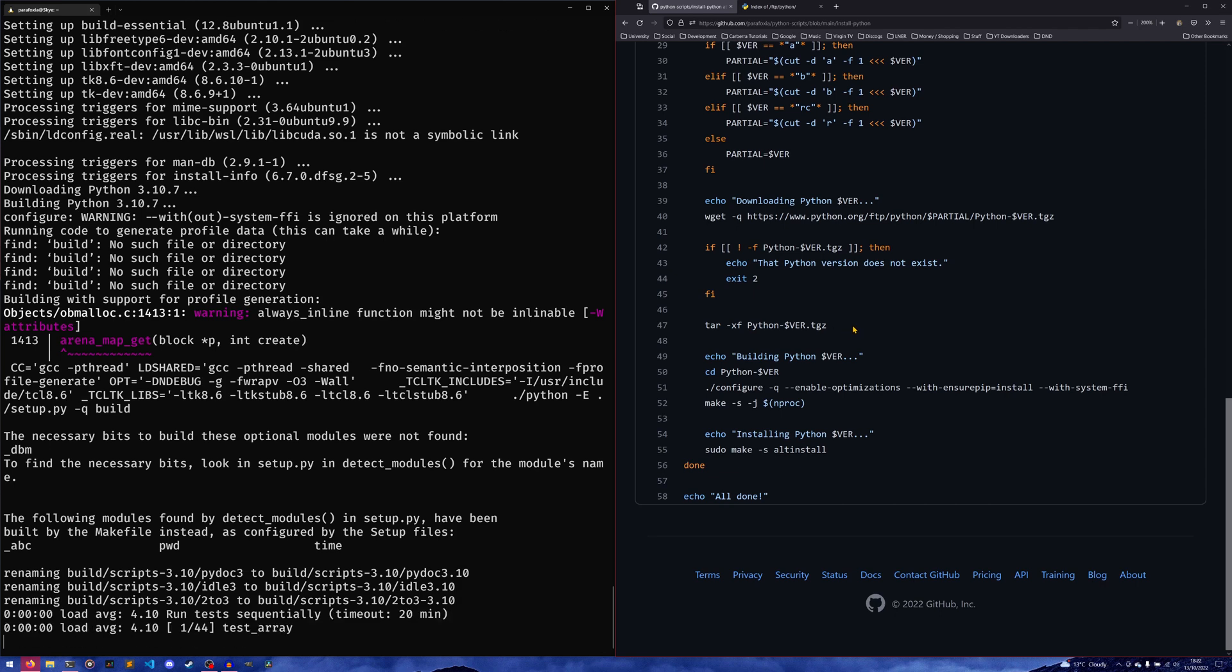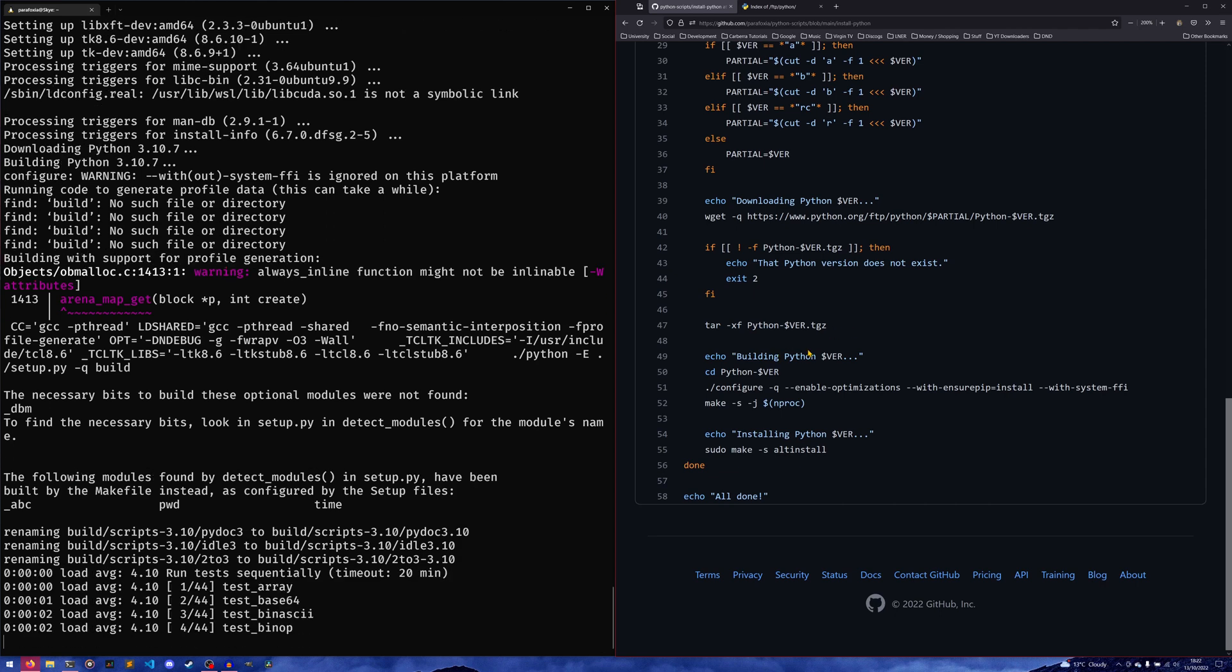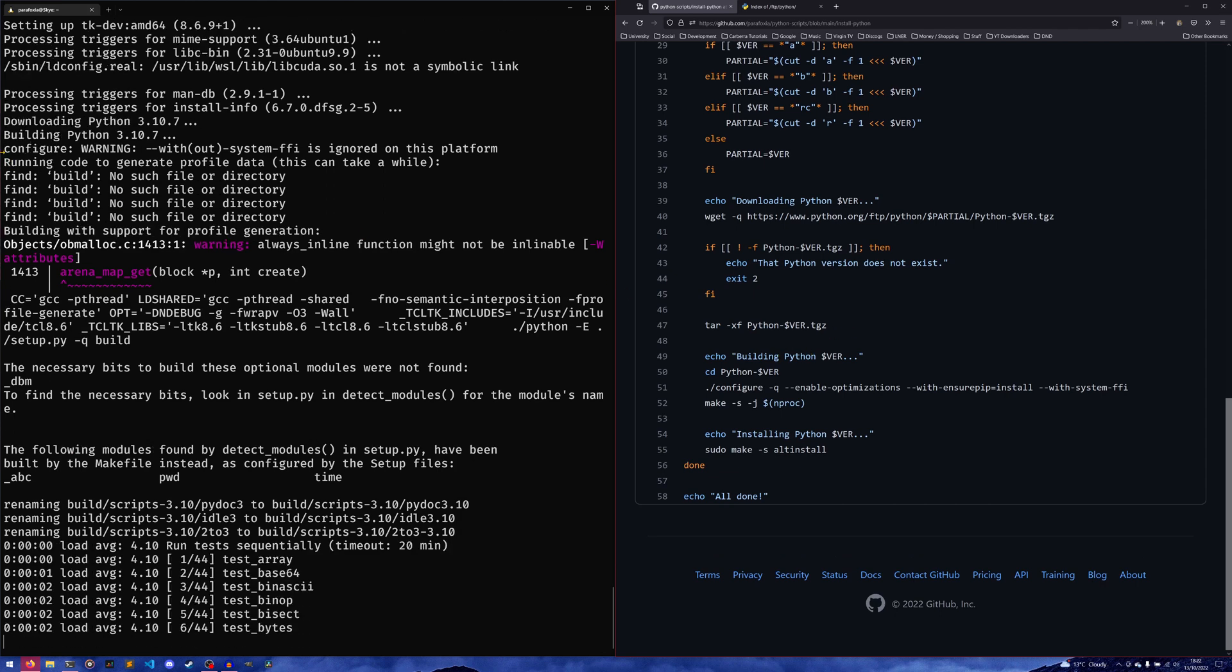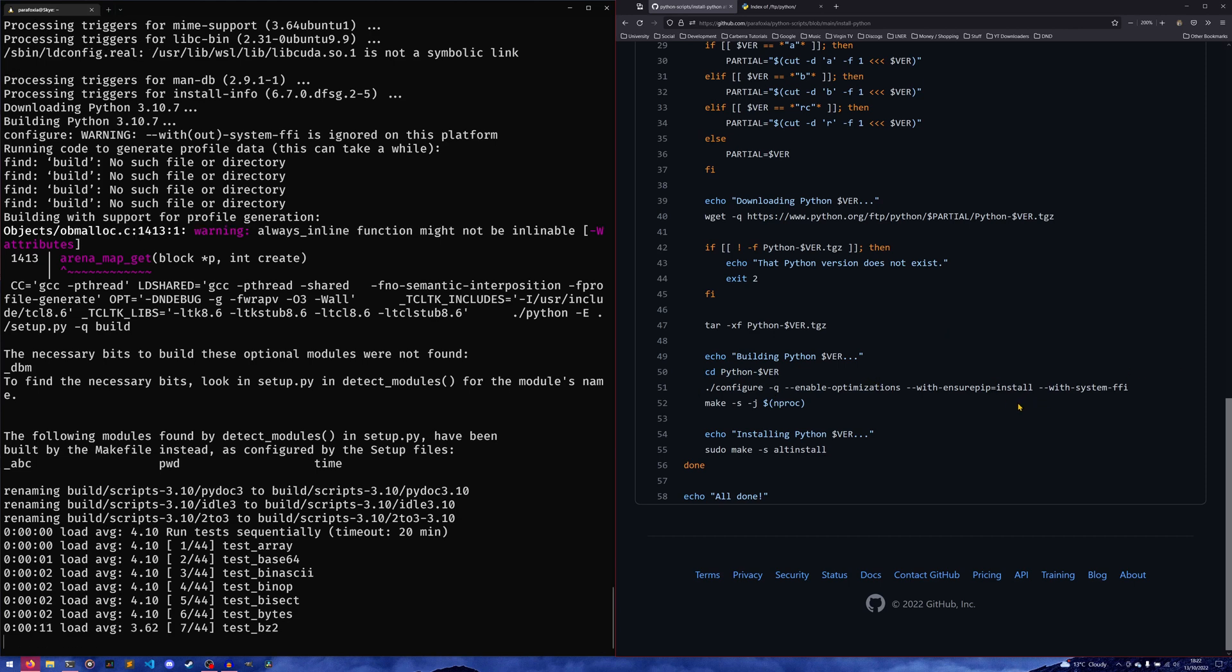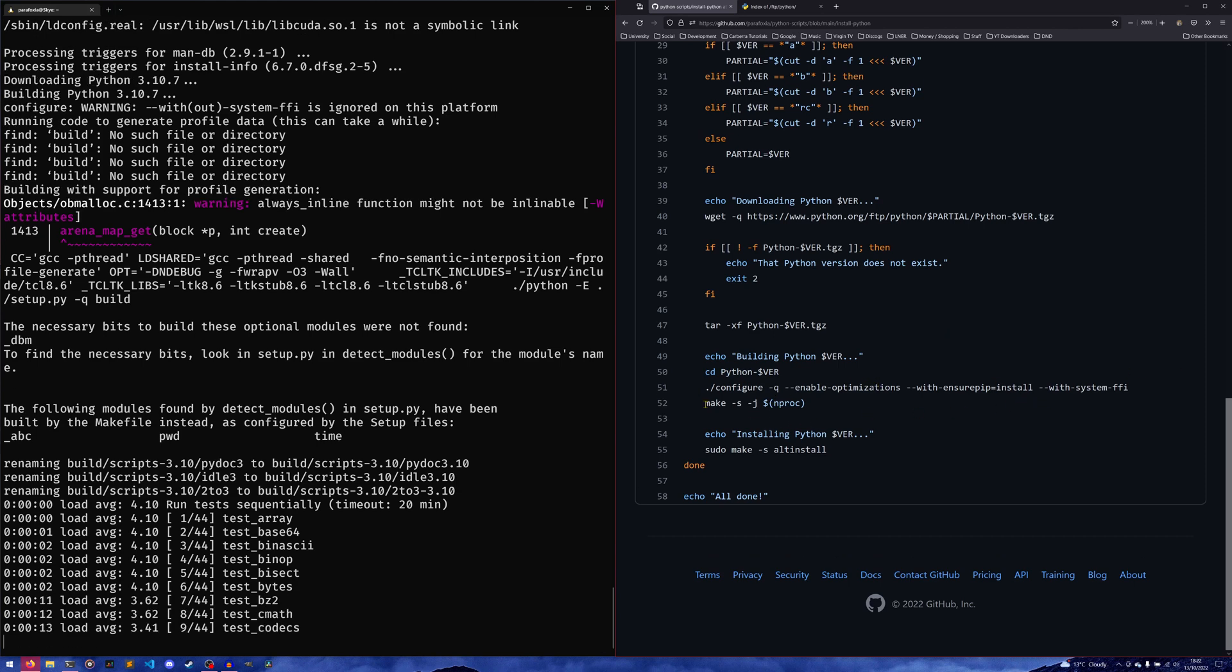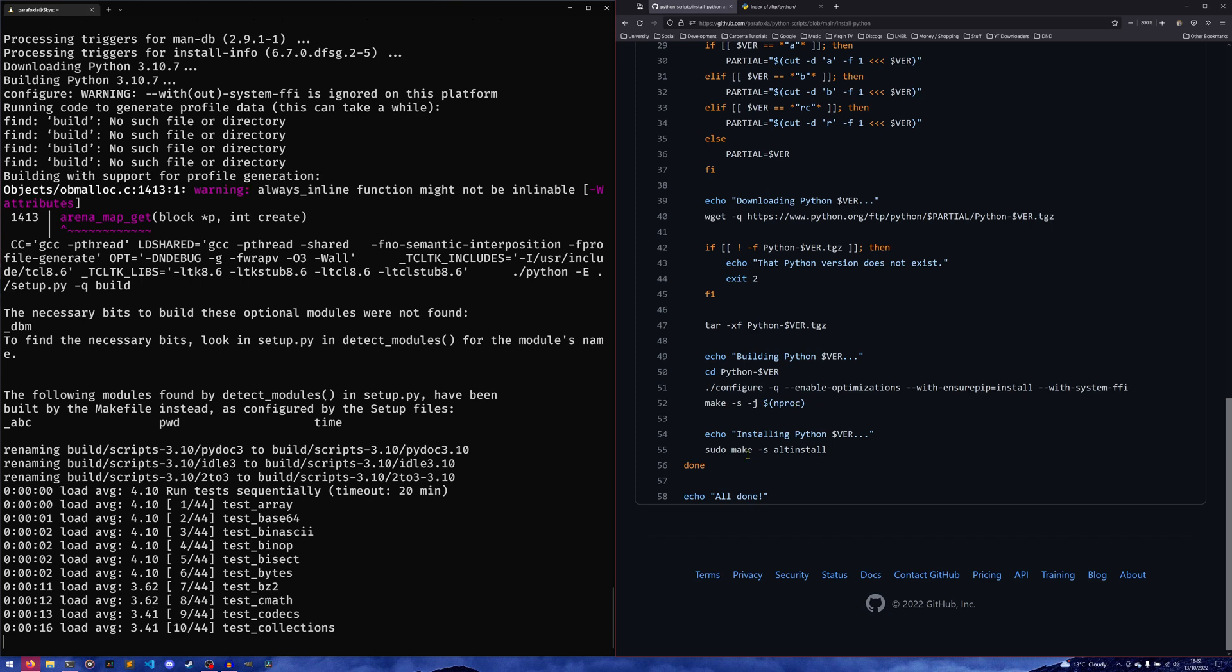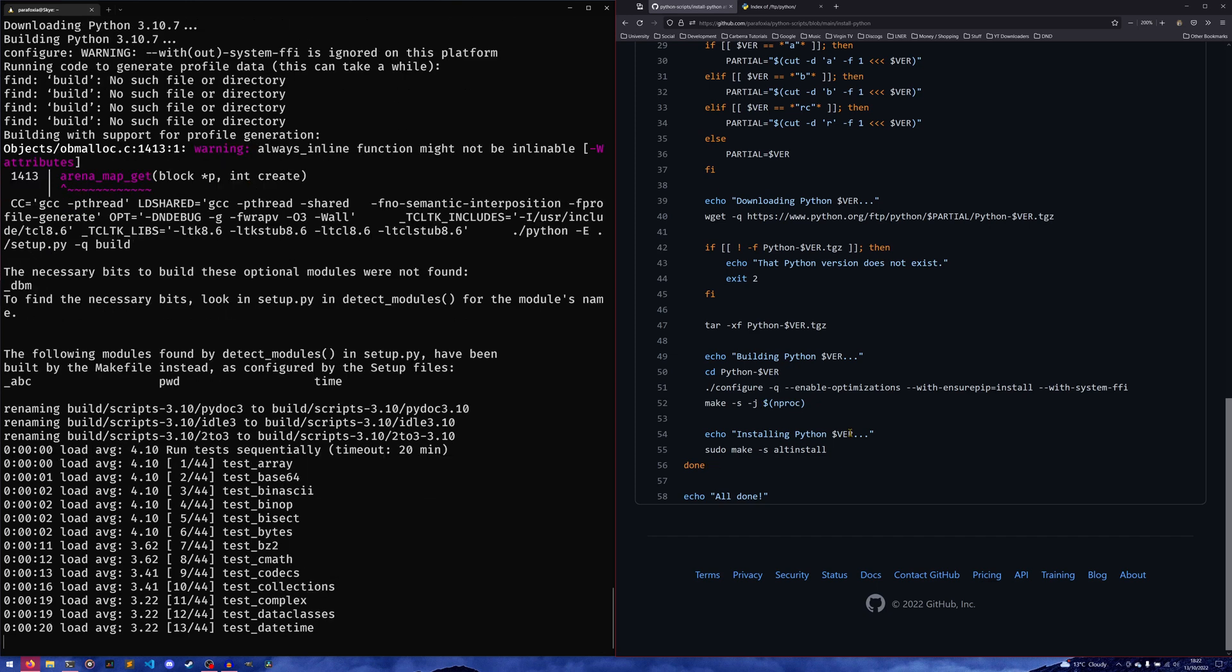If it did download something, then it extracts it using the tar file format. Then it builds it, so I think we've already gone past—yeah, there we go, building Python 3.10.7 here. It cds into our file and then configures it with all these different things, and then it actually makes it using all of your processes. After that it just installs it.